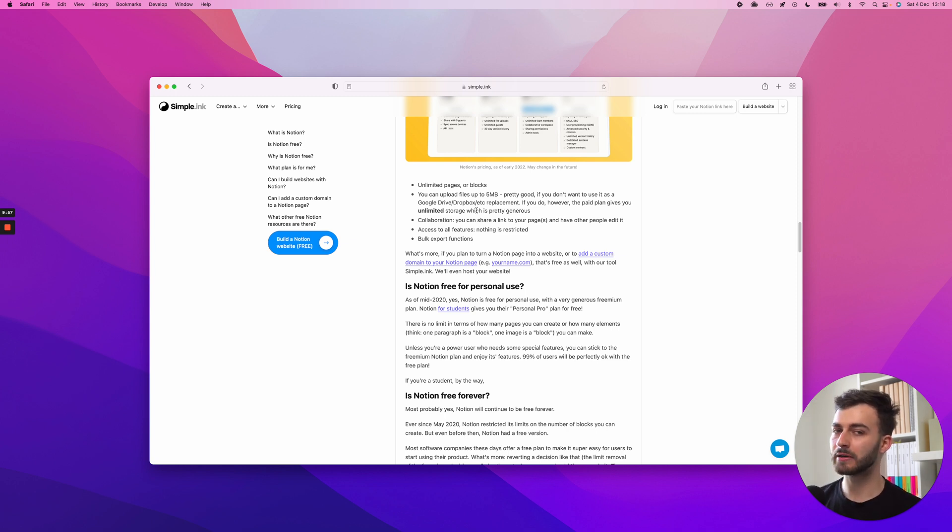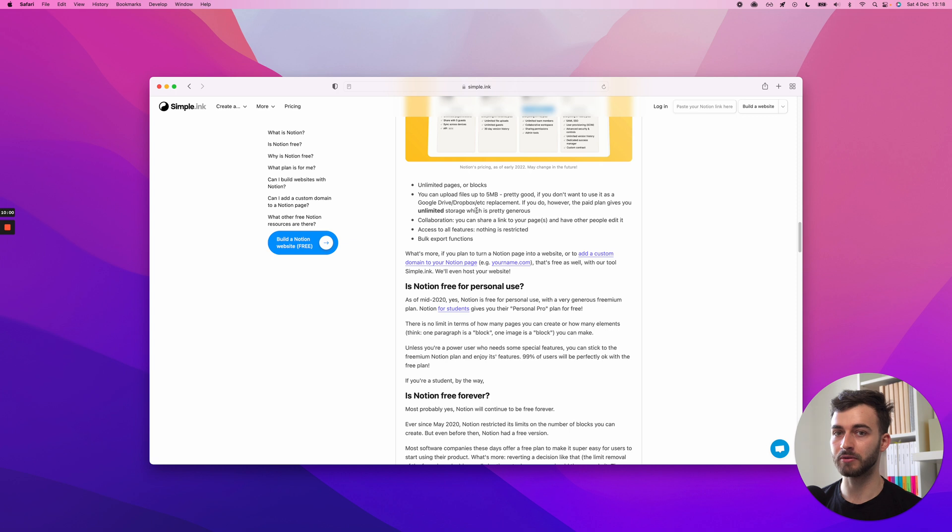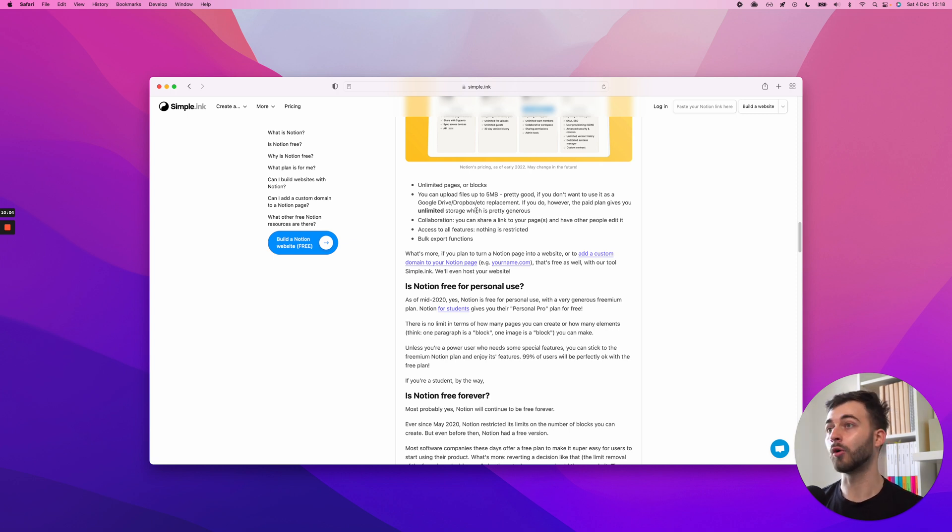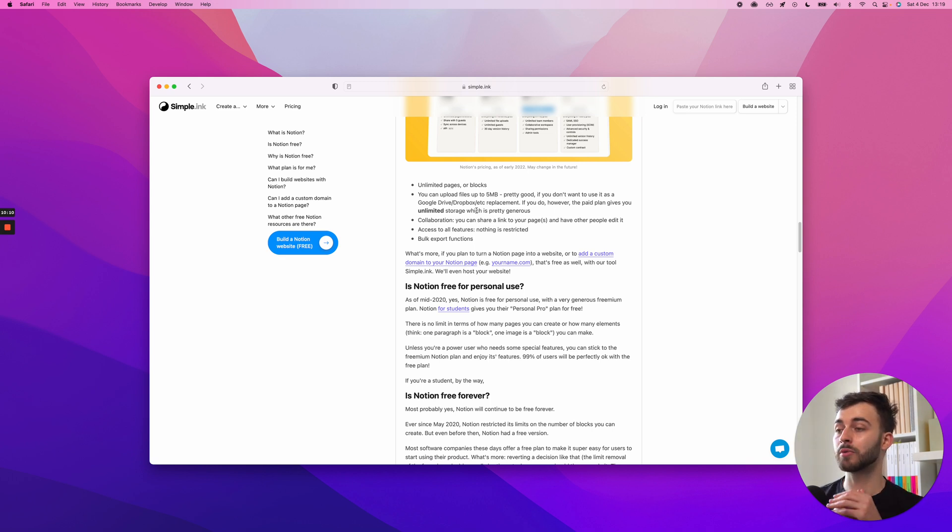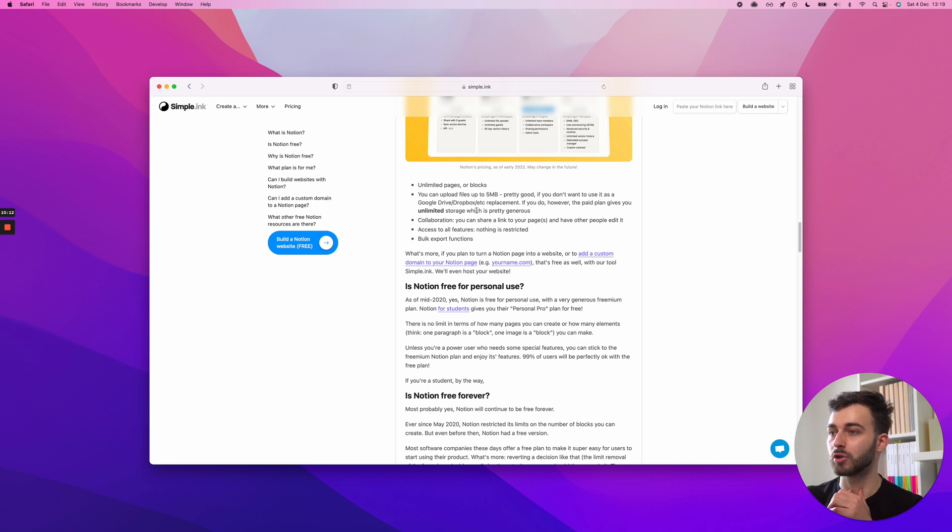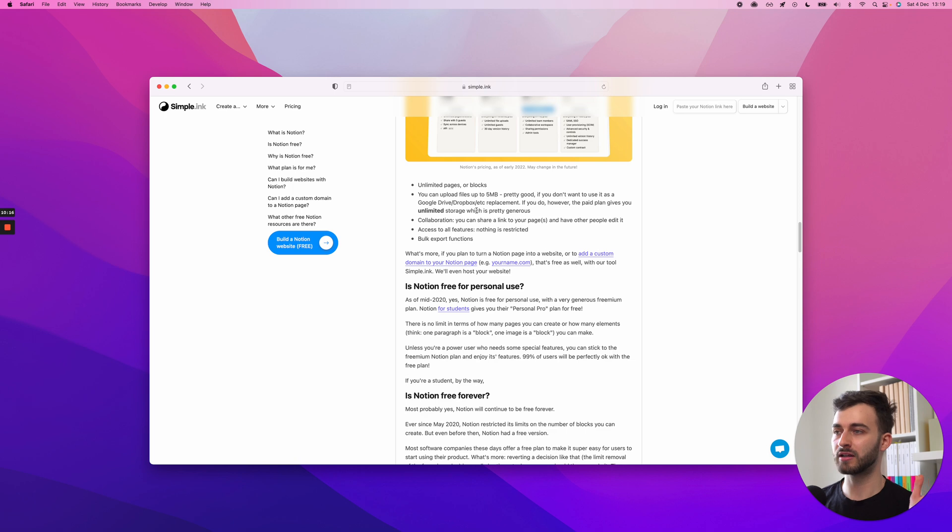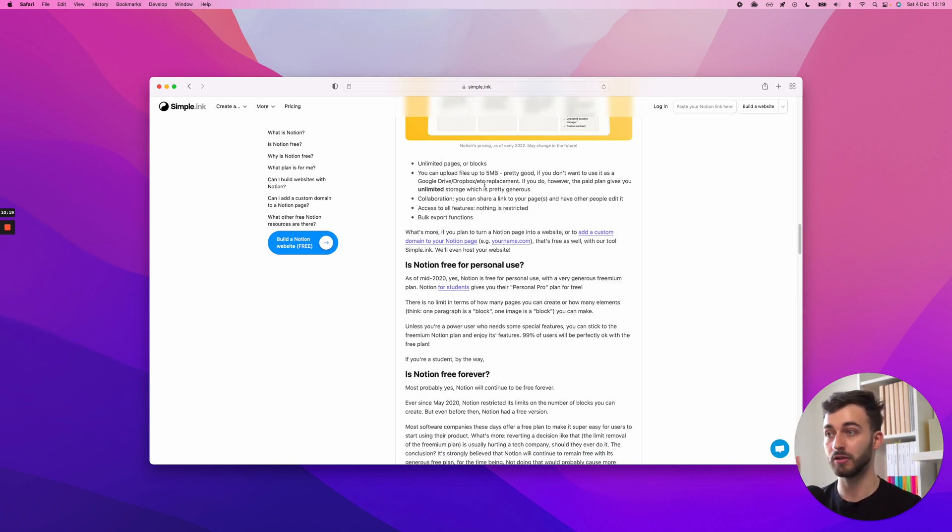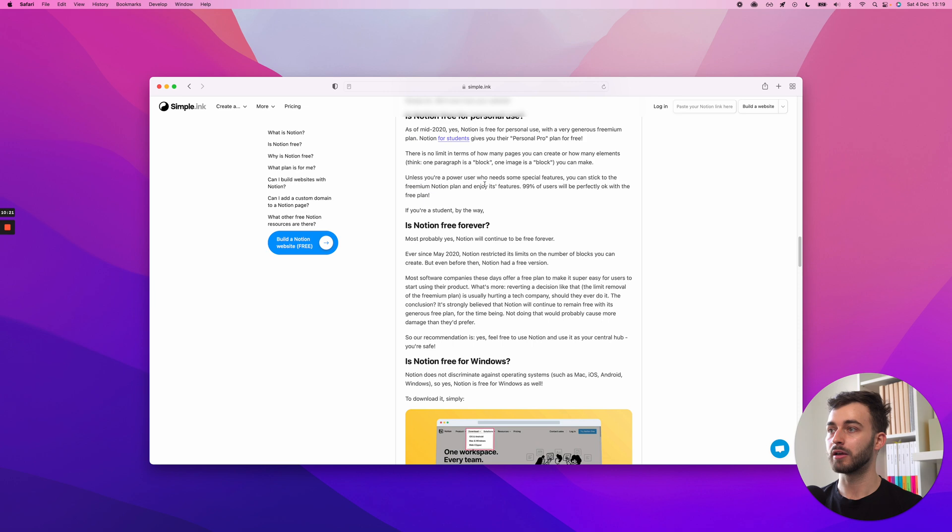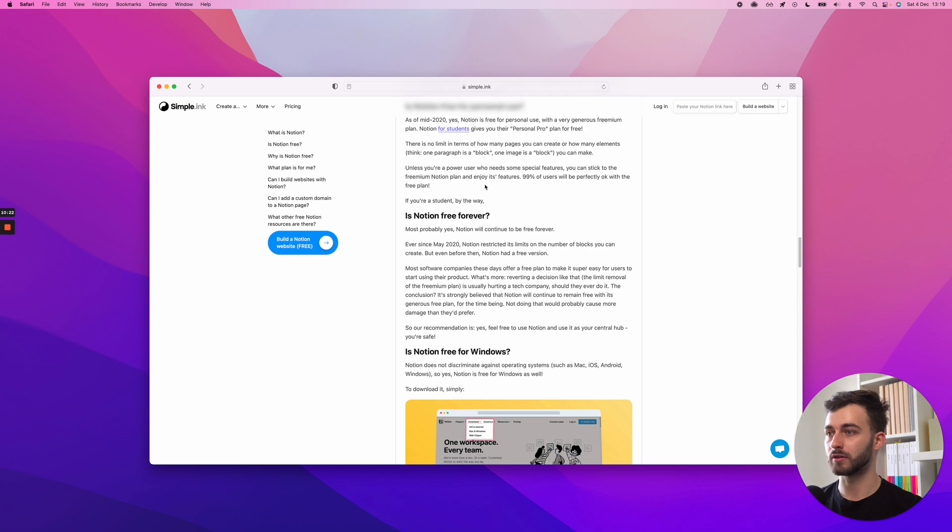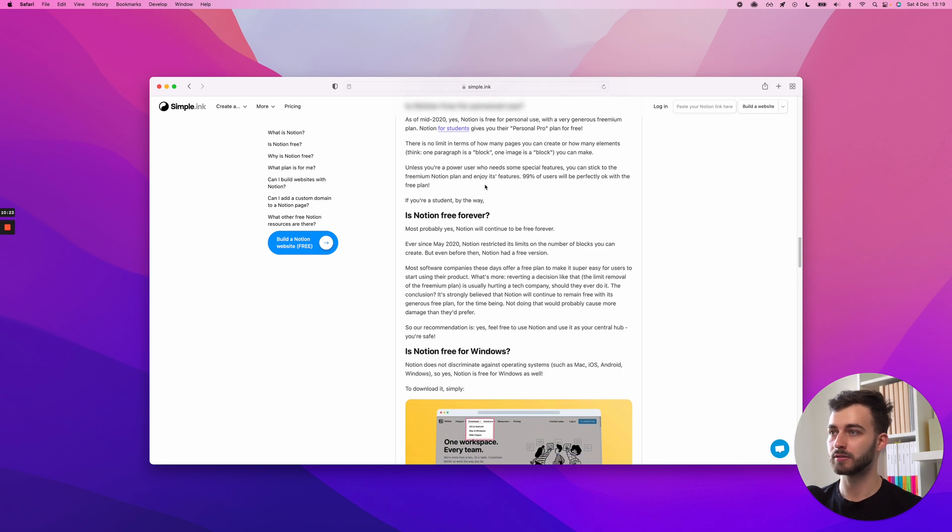So what I estimate as well, my prediction, my guess, is that as time goes by, they will keep adding features on paid plans that will not affect the limits of what you can do with the free plan. So I don't think they're going to remove stuff from the free plan. I think they're going to keep adding stuff on the paid plans.